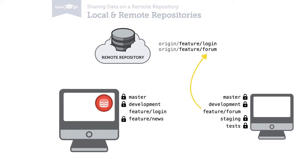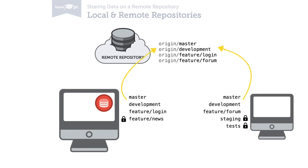Also, a team normally agrees to keep a set of general branches shared, like a master and a development branch.